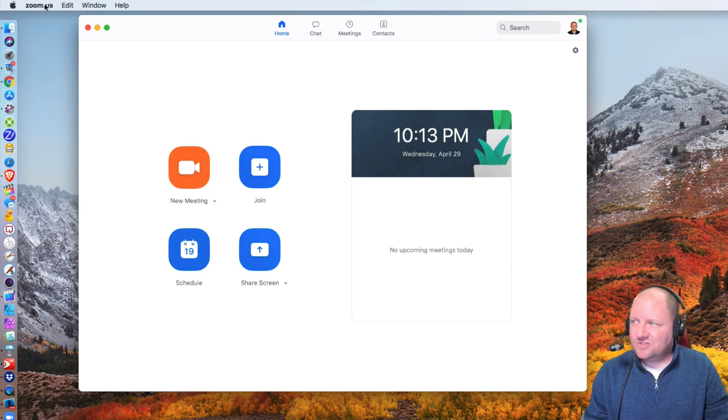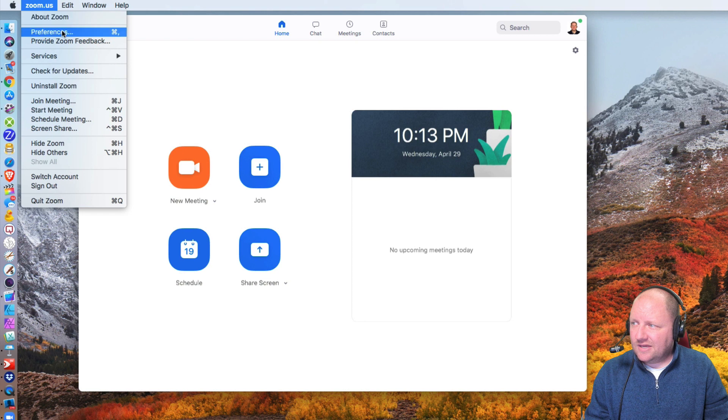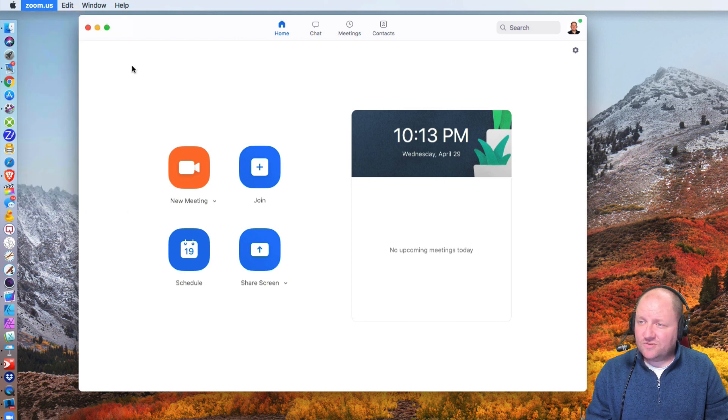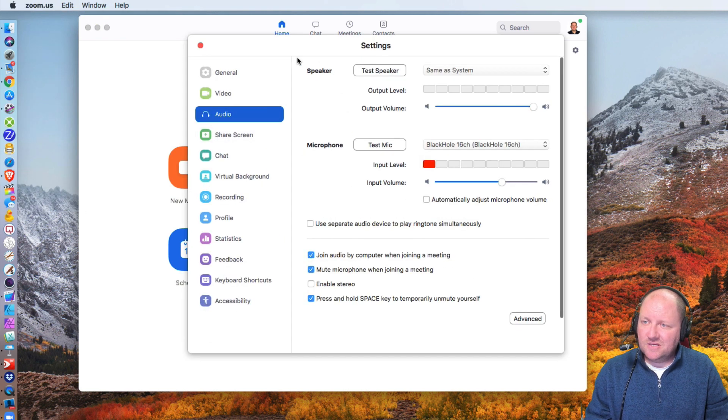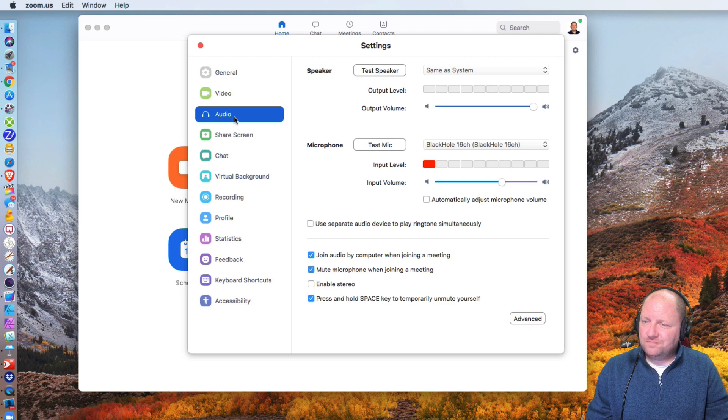So inside Zoom, we're going to go up here and I'm going to go ahead and click on preferences. The audio section is what we want to look for.